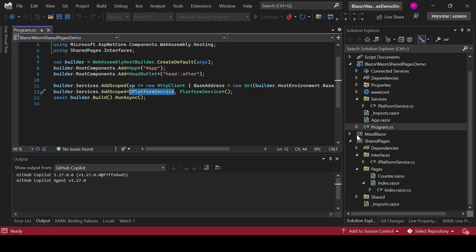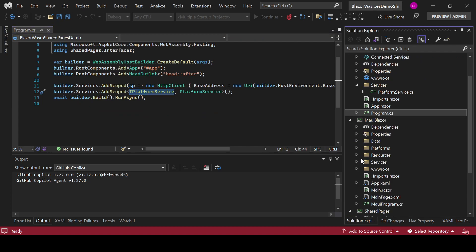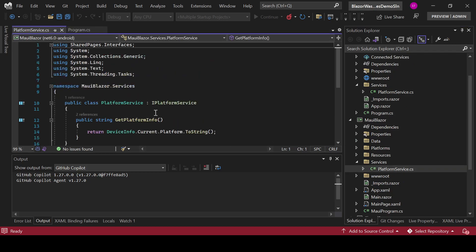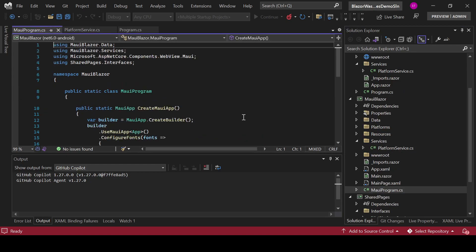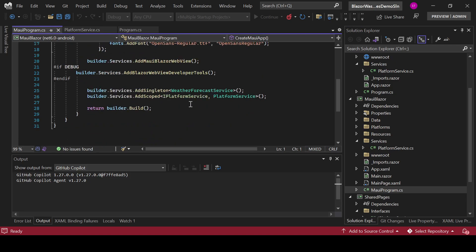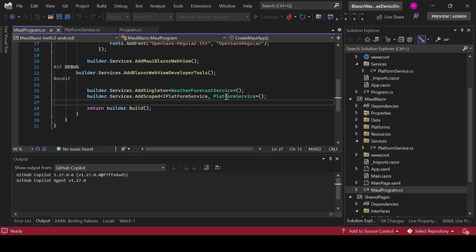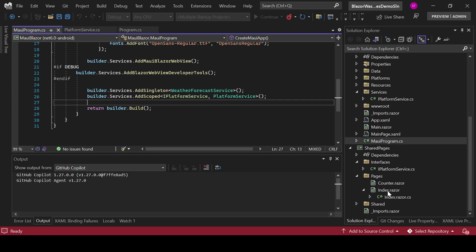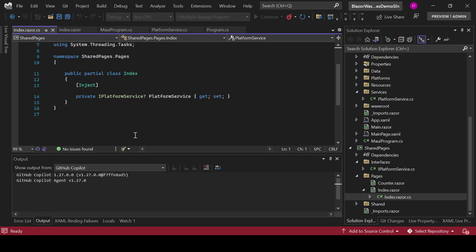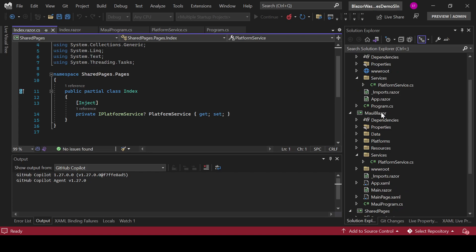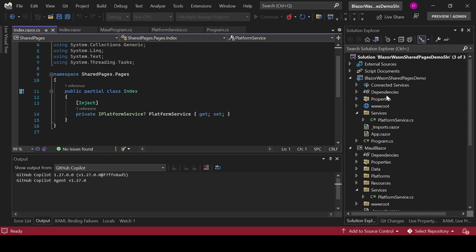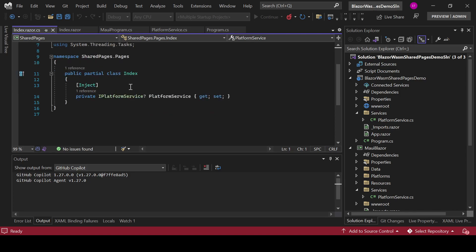And now in my MAUI application I have also this services class implementing this interface and in this case I am returning the device info current platform to string. And I am returning the concrete type for iPlatformService. You see this one comes from MAUI Blazor services platform service which is basically this class. So I am using the interface in my share project. It has no knowledge of the specific platform and the actual platform project will be the one in charge for those specific things. Now this is a silly example but you get the idea.